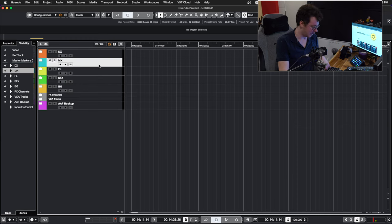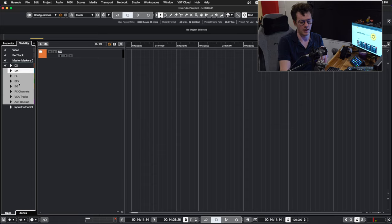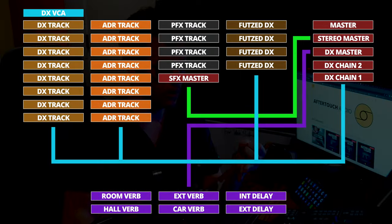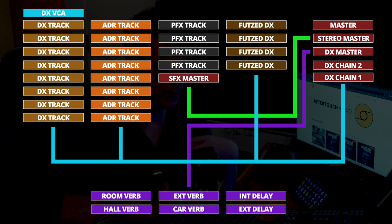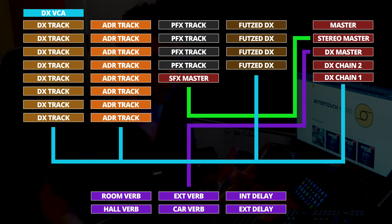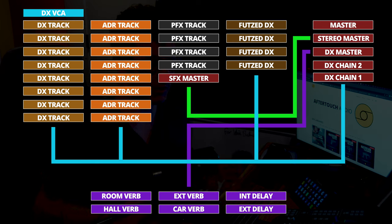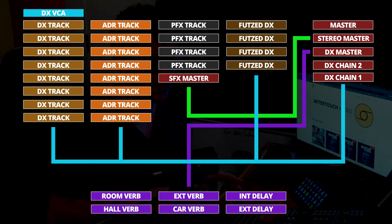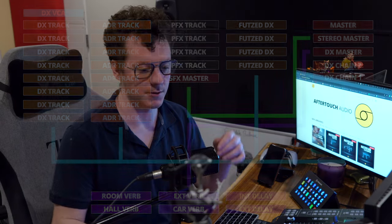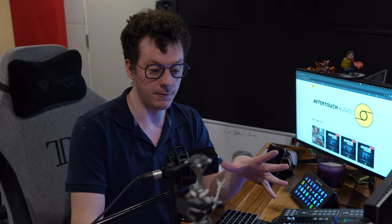And we will now go ahead and move on to the dialogue editing template. But just before we look at each individual track, just note that I have two stereo masters. One of them has my true peak limiter and my loudness meter on it, the other one has nothing on it at all. And that's really the only difference there is. So when I show you the routing and you see two stereo masters, just know that that's the only difference between the two stereo masters.